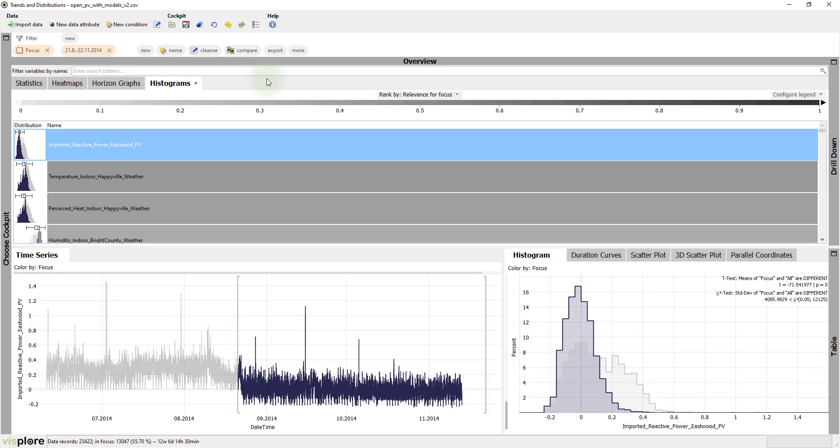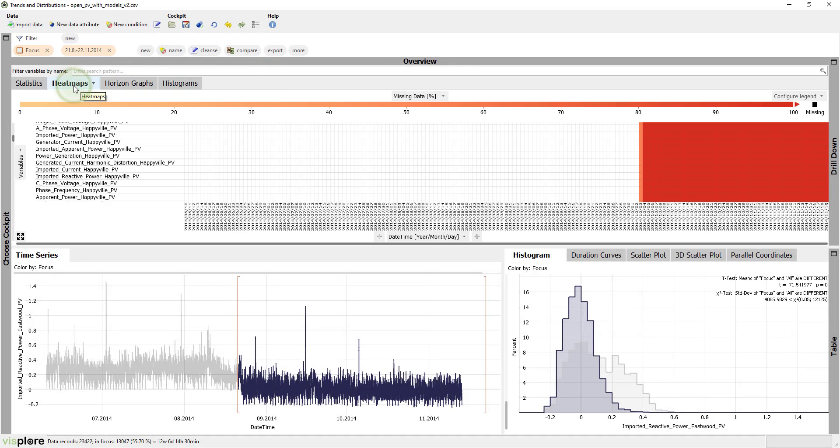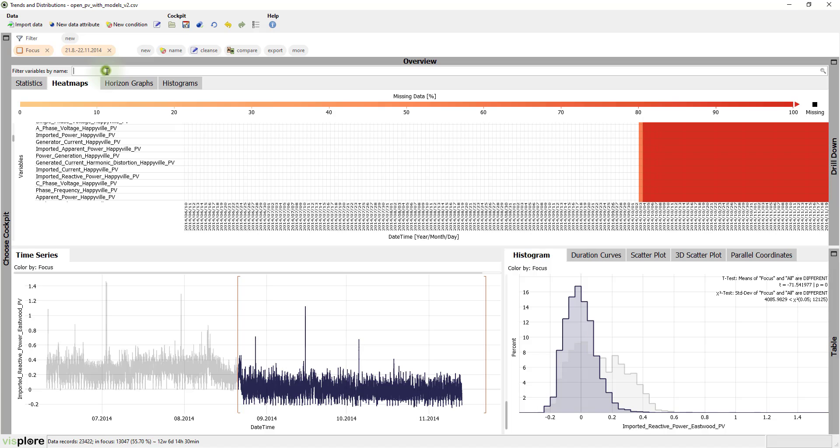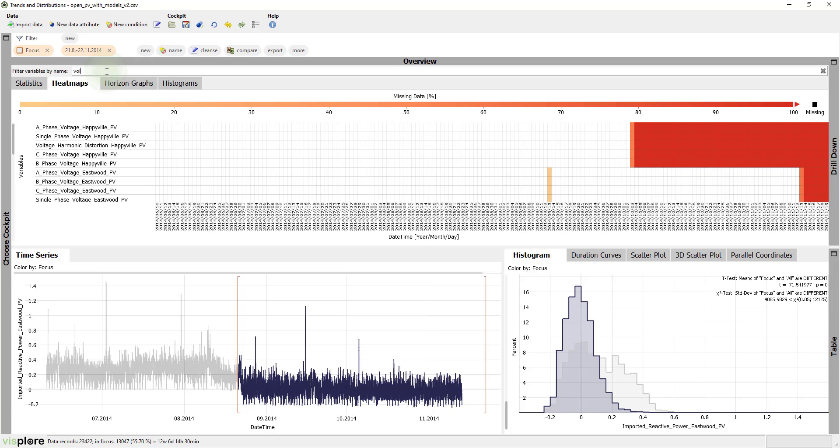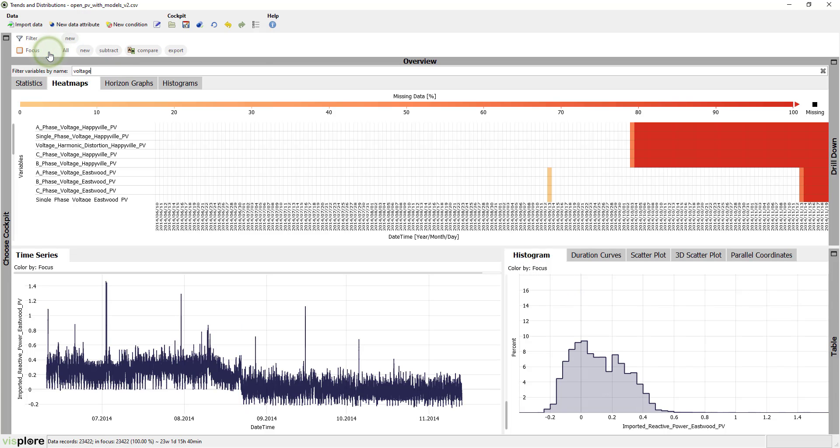Let's revisit the heat maps view for this, and clean up a bit. We filter the variables to voltages. And we don't want to focus on a specific time period anymore, so let's reset the focus.